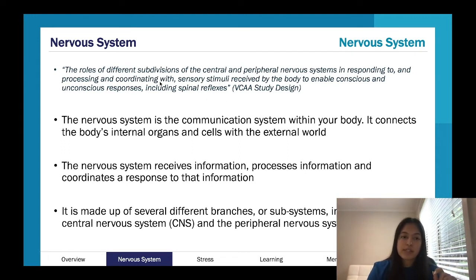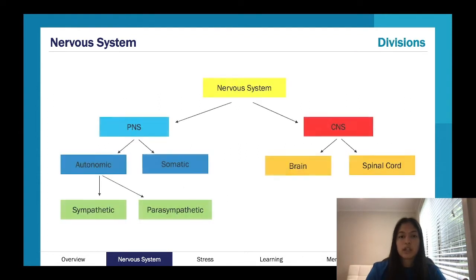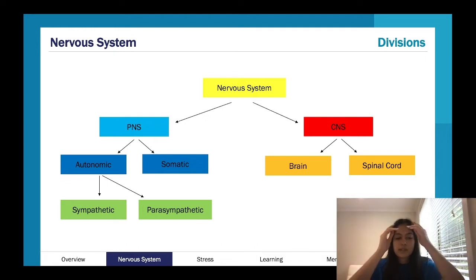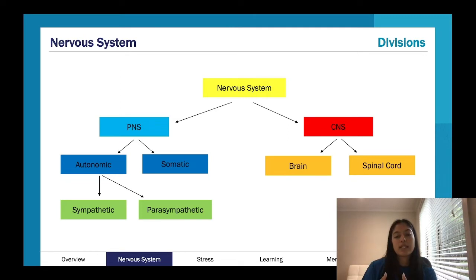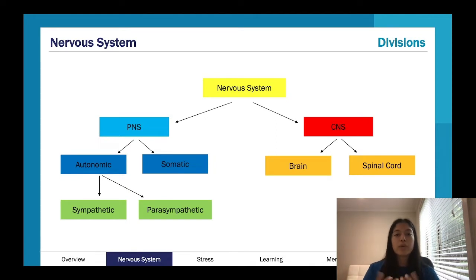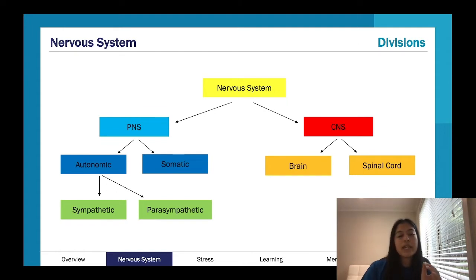In terms of branches, we've got the central nervous system and the peripheral nervous system. The study design outlines the roles of the different subdivisions, so you'll need to know this diagram. The peripheral nervous system — 'peripheral' meaning the periphery, the outside of the body. The central nervous system is the brain and the spinal cord — literally the center of your body. Everything else is the peripheral nervous system: your limbs and everything else.